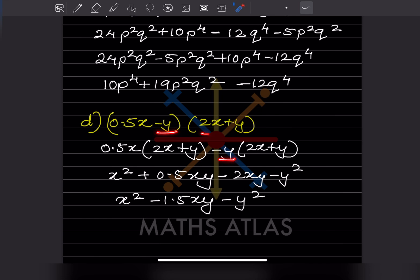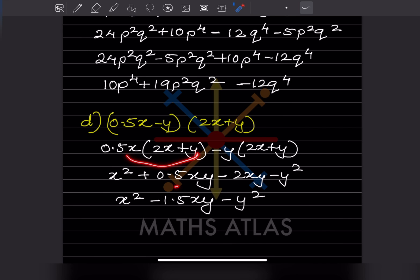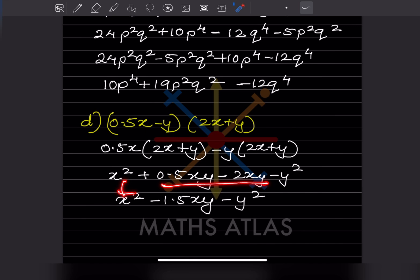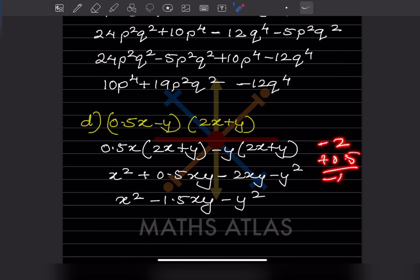For the next expression involving decimals: multiplying gives x squared, then 0.5 times 2 equals 1. We get x squared, then 0.5xy minus 2xy gives minus 1.5xy, and minus y squared. So the answer is x squared minus 1.5xy minus y squared.